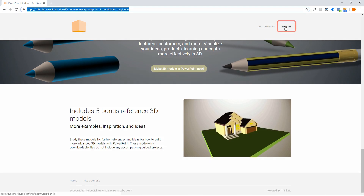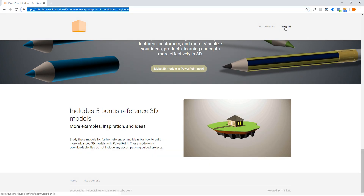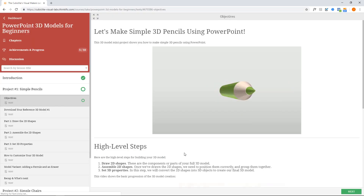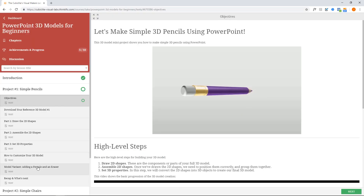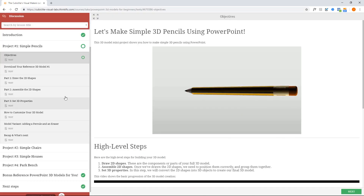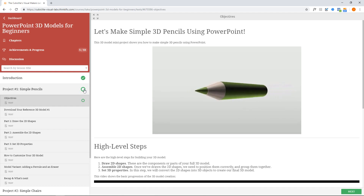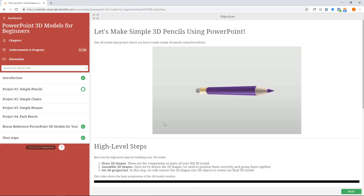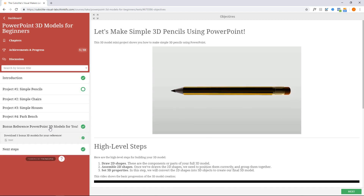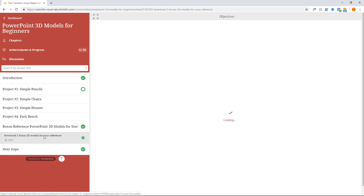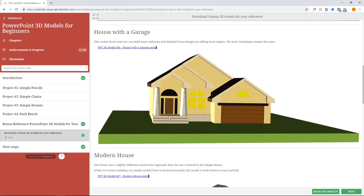The reference model is part of the free beginners course. Register as a new user. Inside the course, navigate to the bonus PowerPoint reference models section. Find the file titled 'House with a Garage' and click the link to download the file.